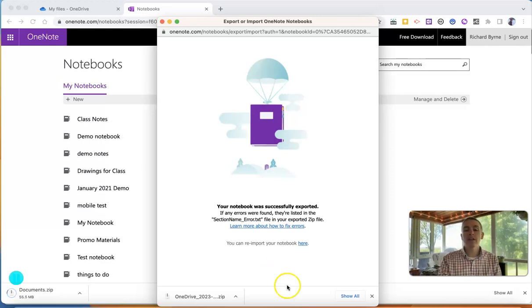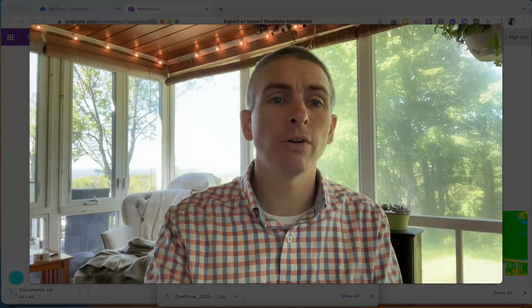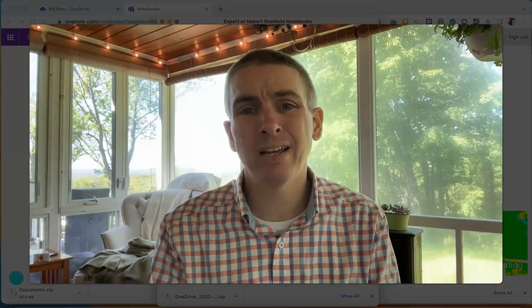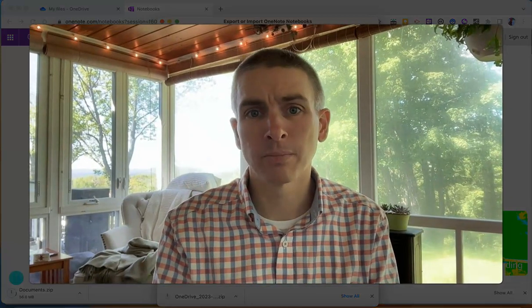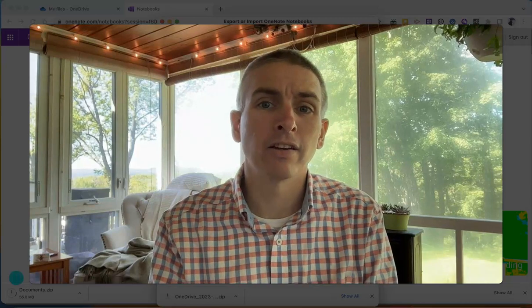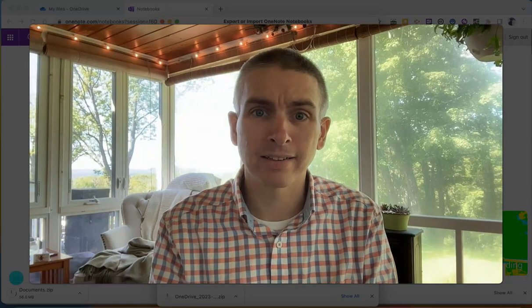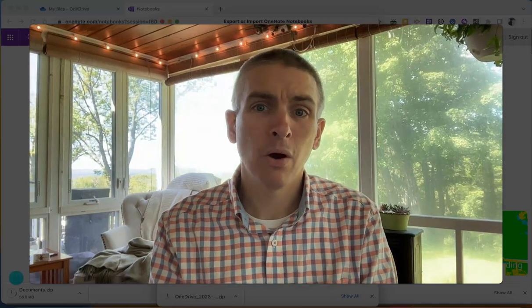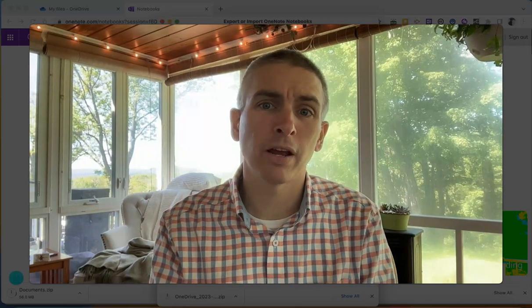So that's how you can export your OneDrive folders and your OneNote notebooks. As always, for more things like this, please visit practicaledtech.com or subscribe to my YouTube channel.